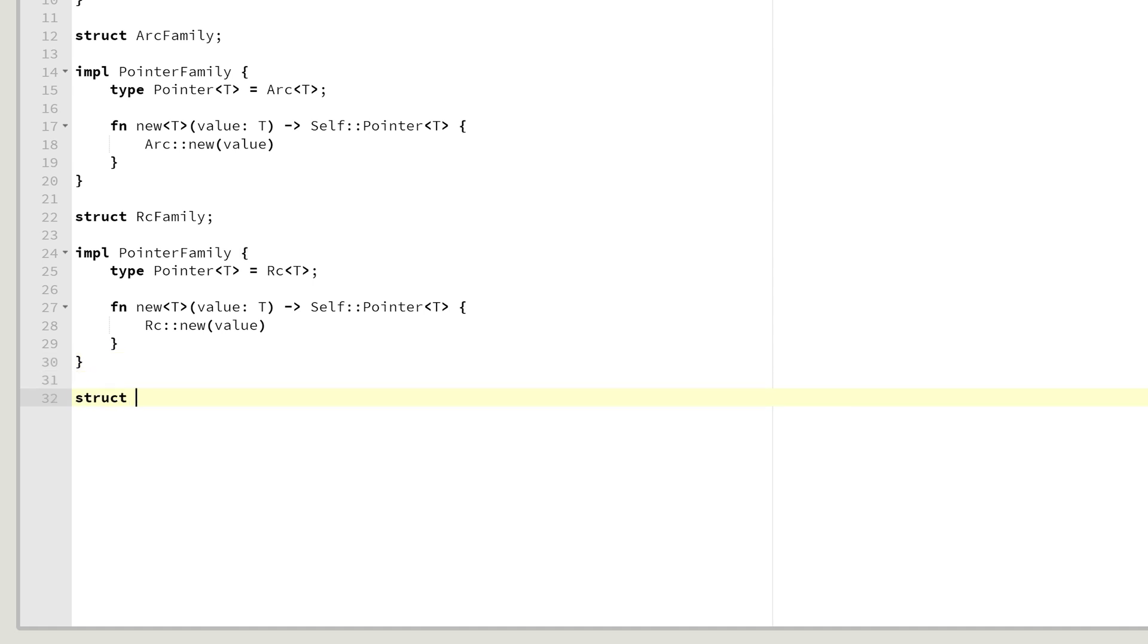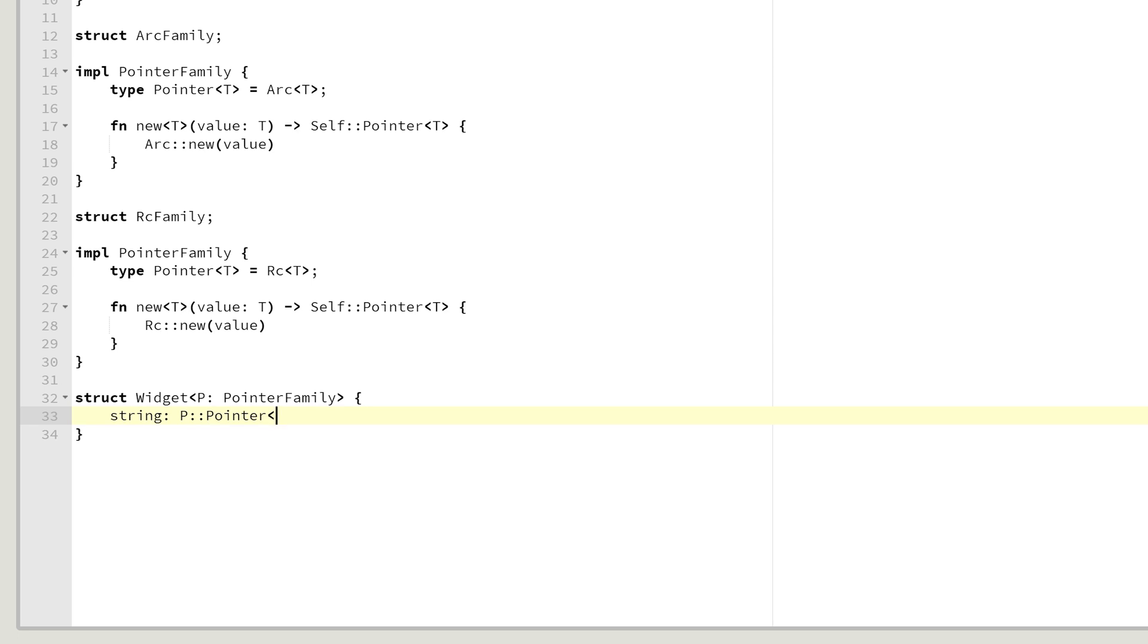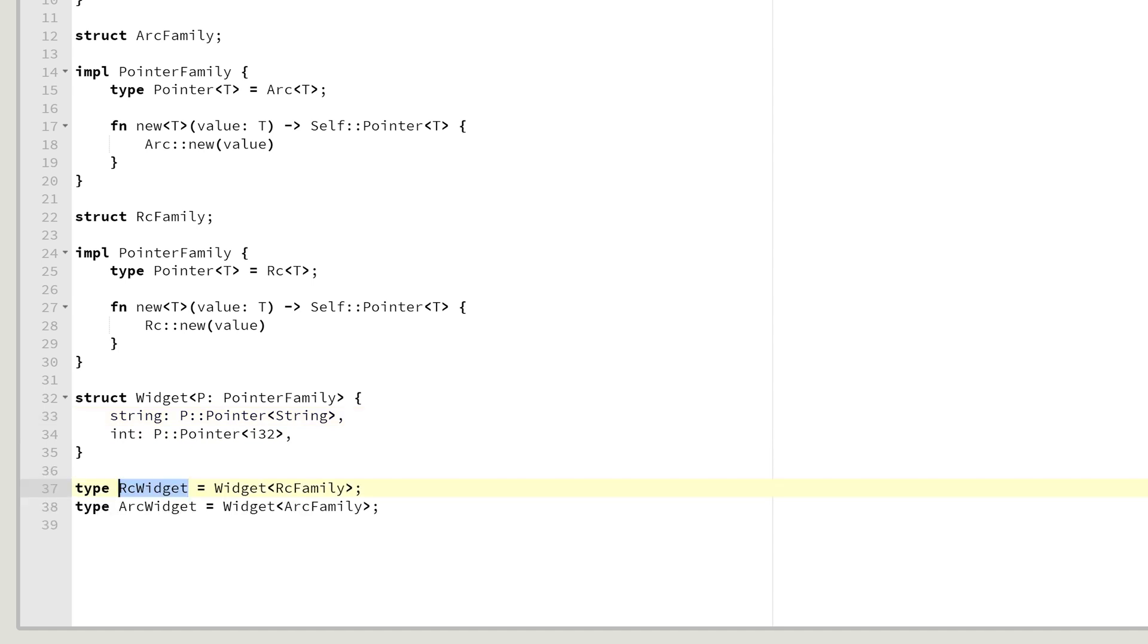For example, let's create a struct widget generic over some P, which will be simply a pointer family of some sorts. Inside for illustrative purposes, let's store simply a string, which will be a P pointer of a string and maybe an int, which again will be a P pointer to some i32. Now we can simply define two helper types. RC widget, which will be a widget of RC family. And then arc widget, which will be a widget of an arc family.